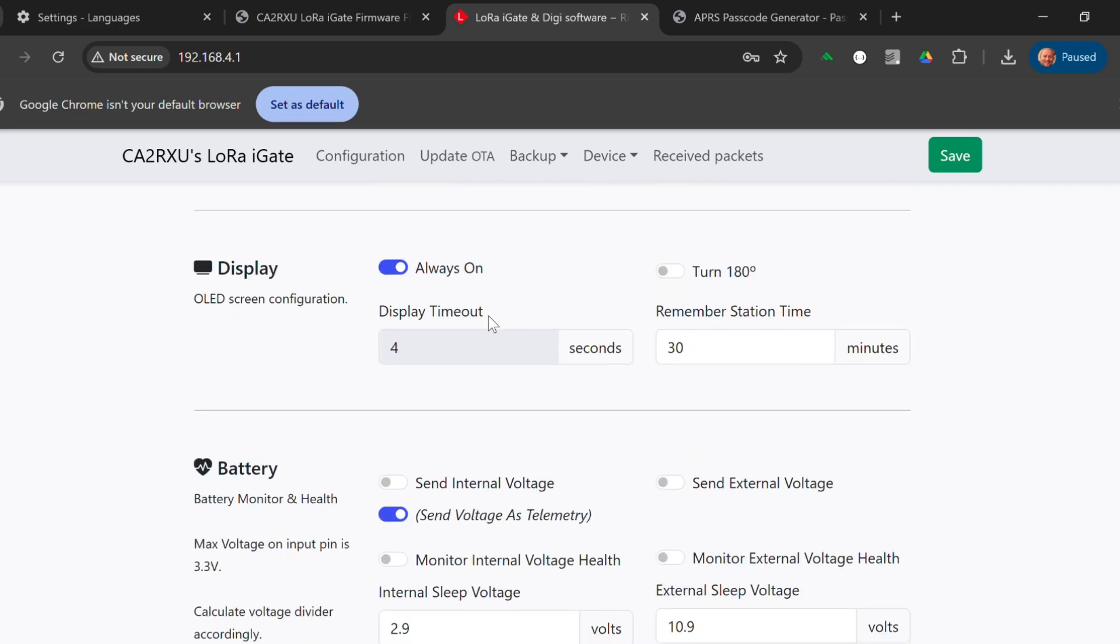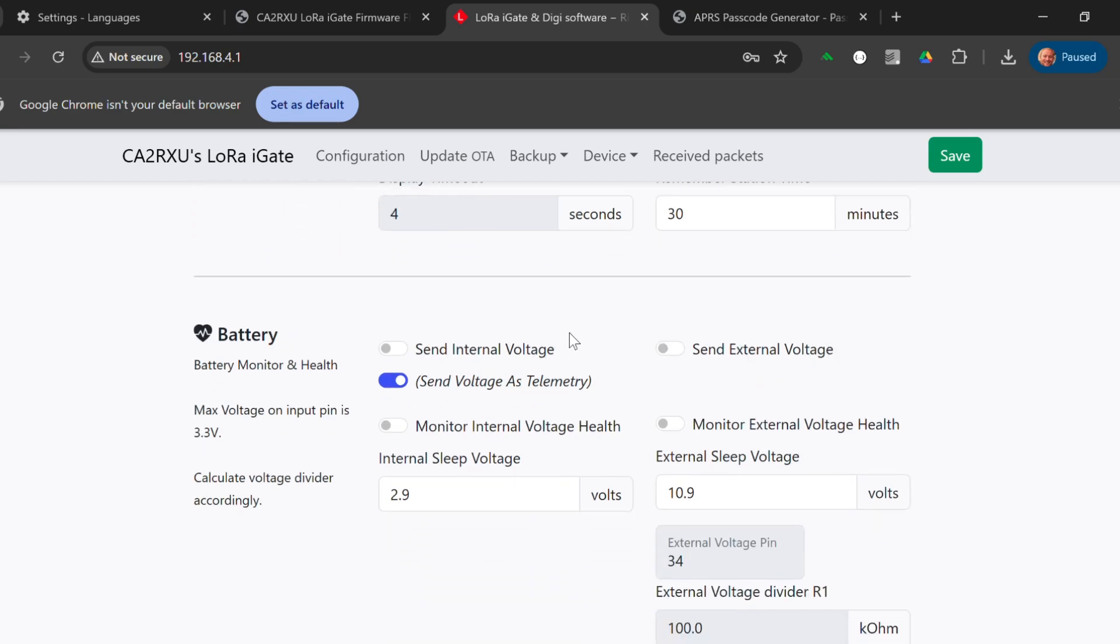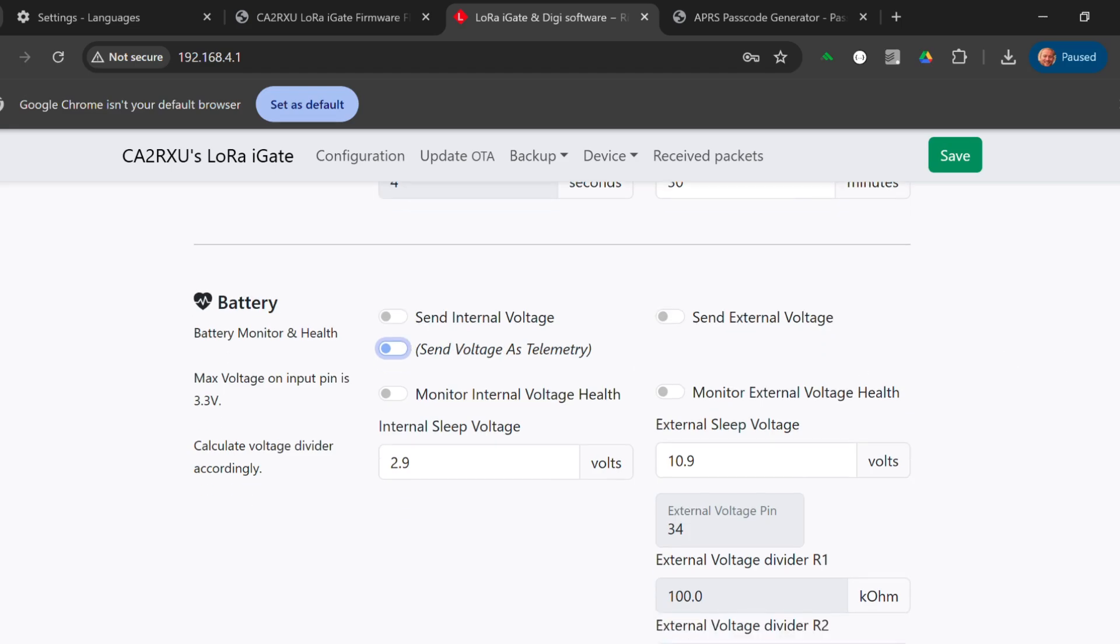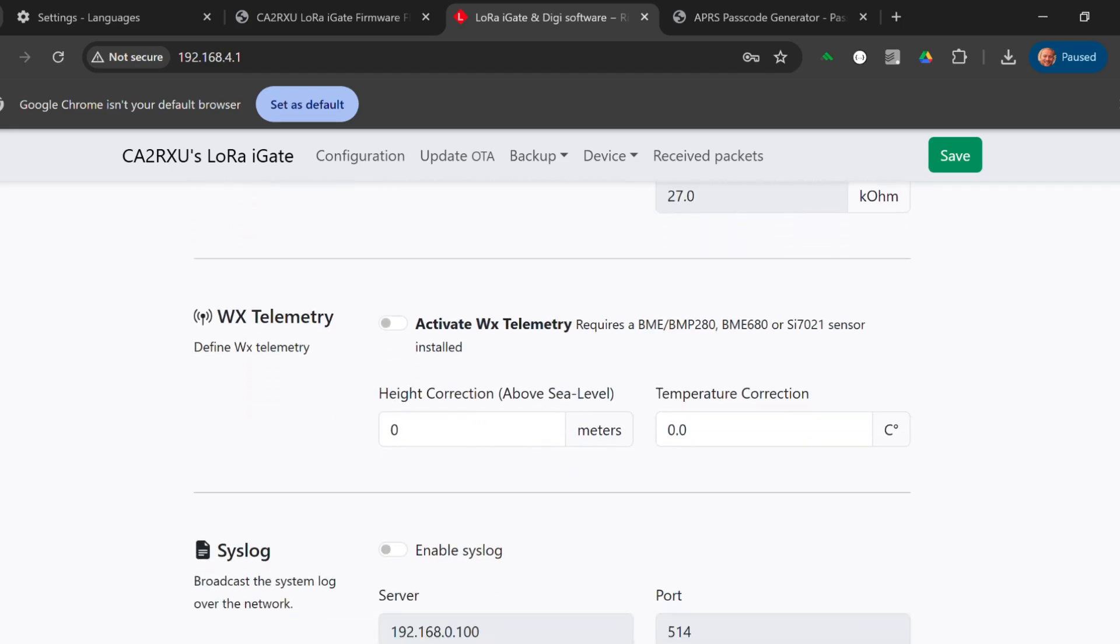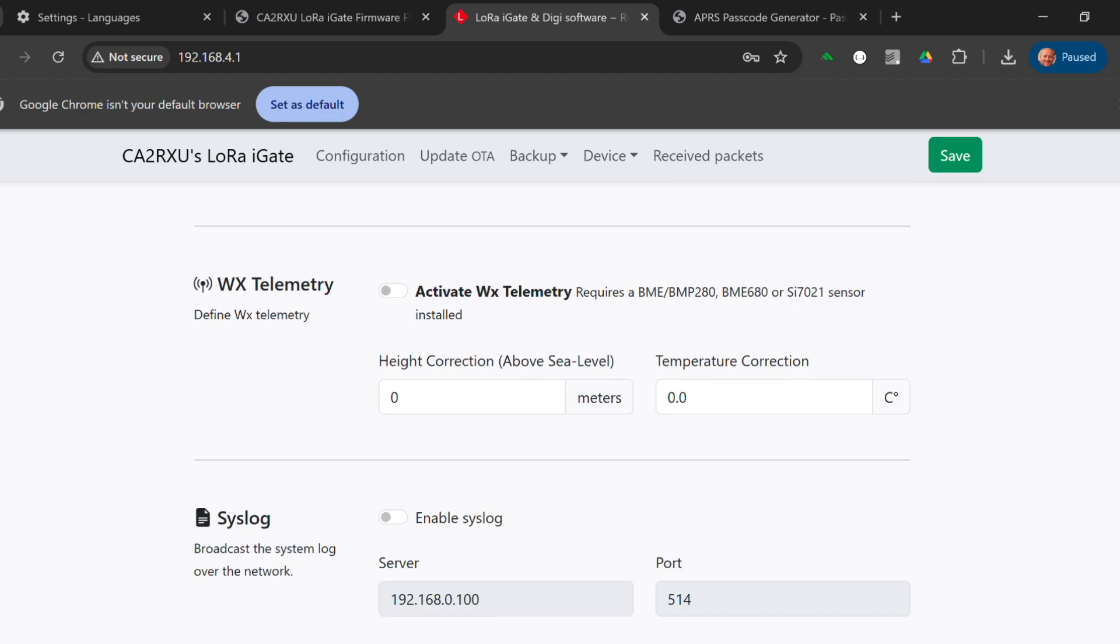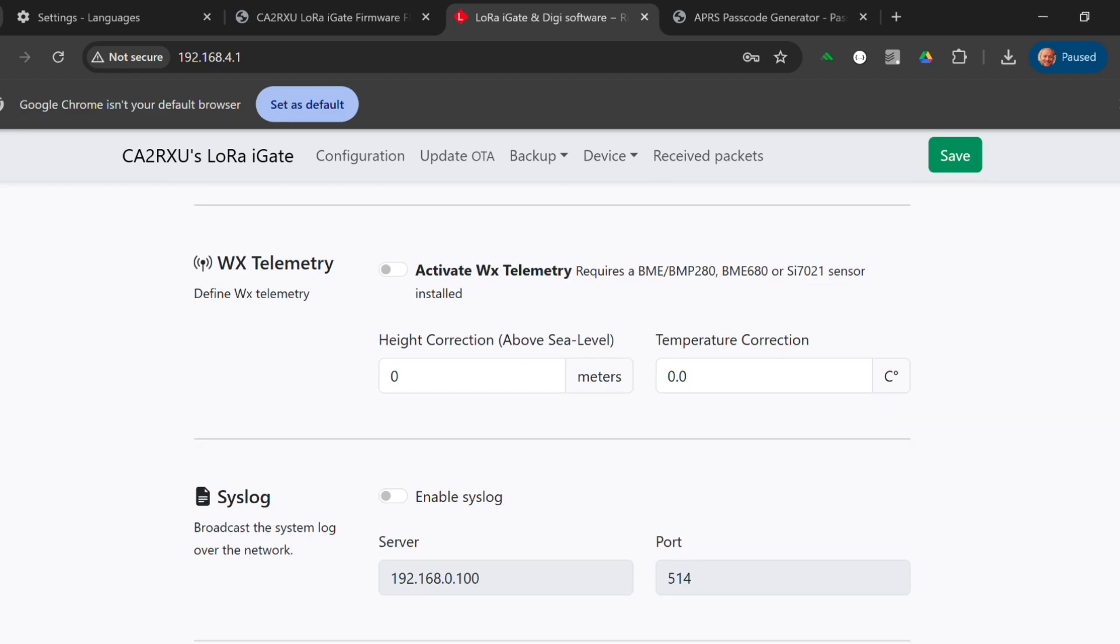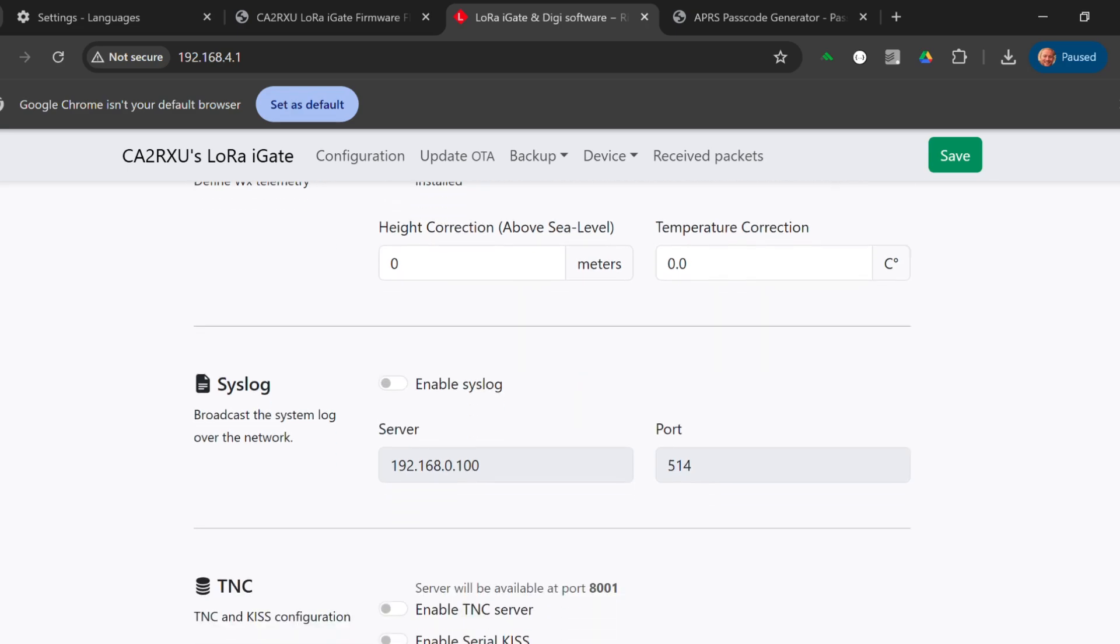The display we will leave as is. I don't see any need to send any telemetry from this unit, so we'll just leave that off. Same with WX. You can connect a temperature humidity sensor if that's your thing.